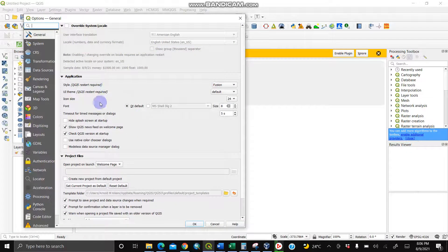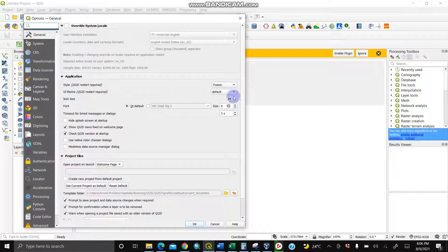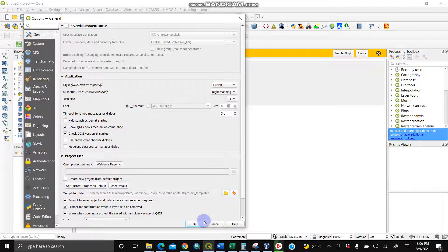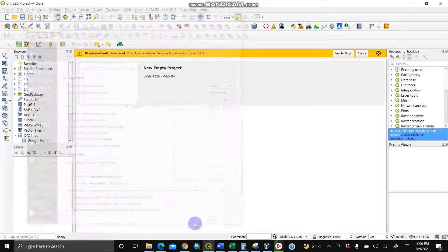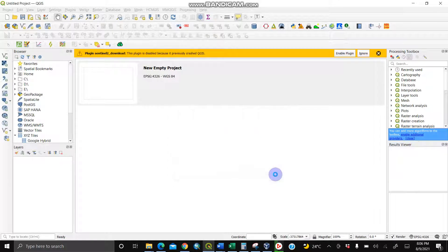Under general, find UI theme (user interface theme), then change from default to either blend of gray or night mapping. For my case, I'll choose the night mapping and click OK. You'll see a message and need to close and restart.